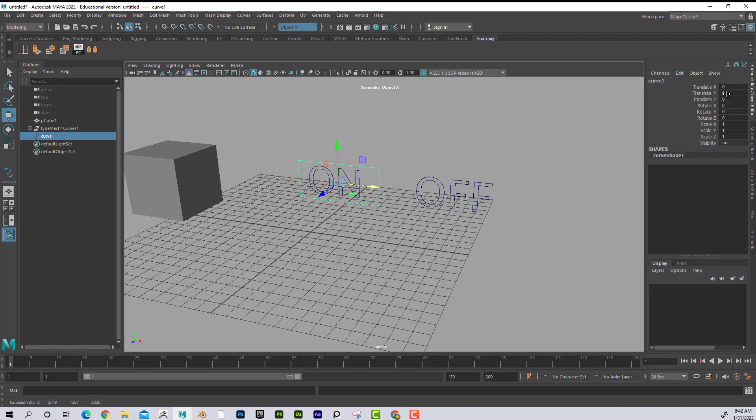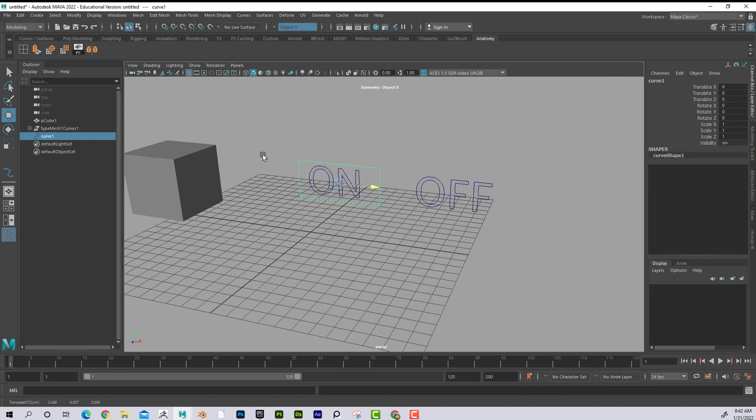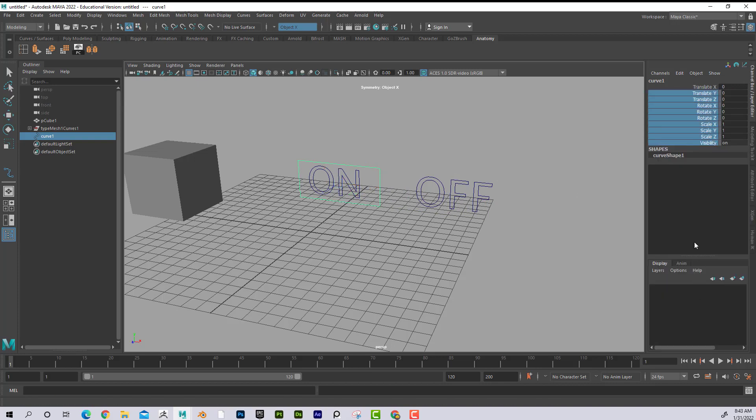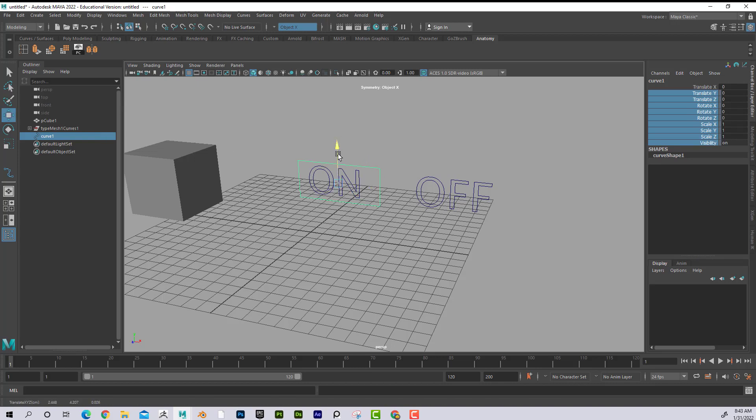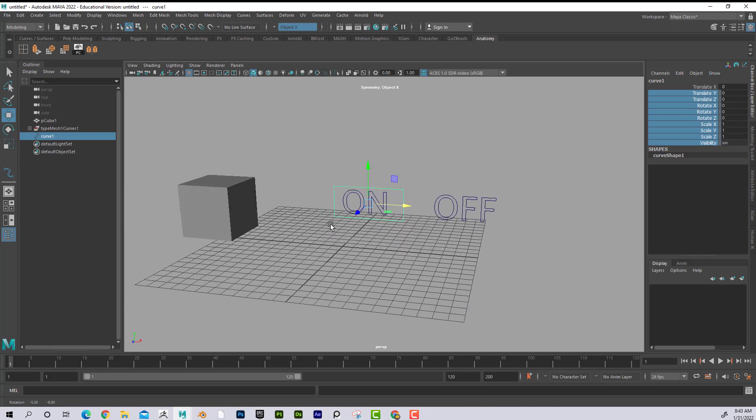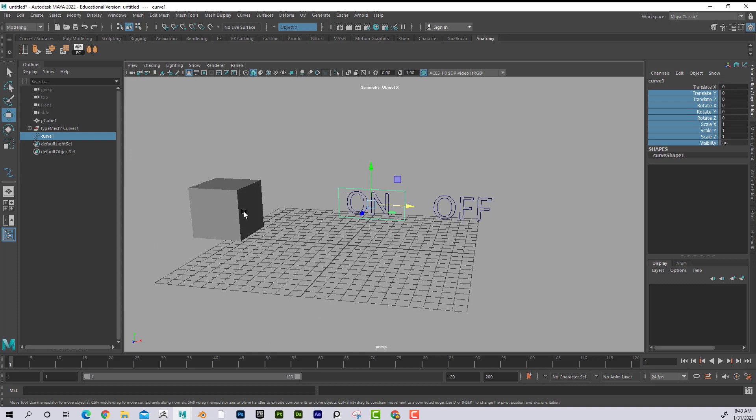Now I can go back into my channel box and I can say, okay, translate X. That's all I care about. So I'm going to go to all of these and maybe lock selected. Now when I click on it, I'm not able to bring it up or forward. I can just move it like that. Okay, great. Now that I have my heads up display set up, now I'm ready to begin and set my set driven key.